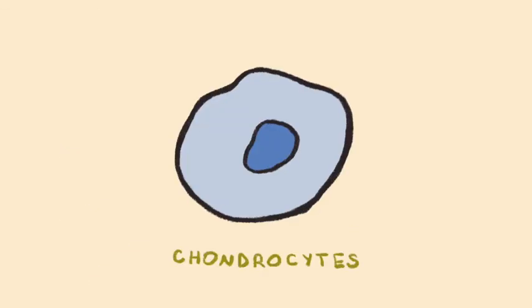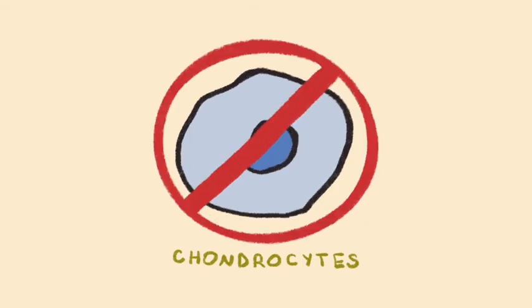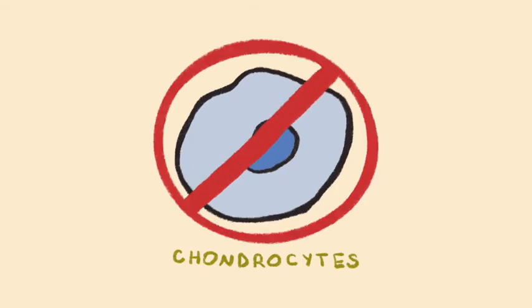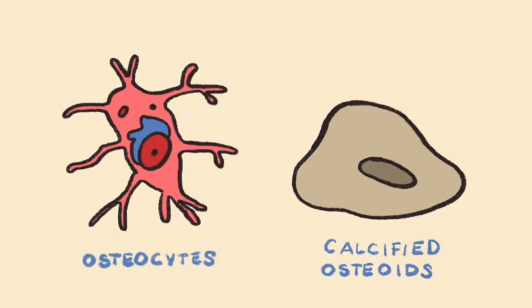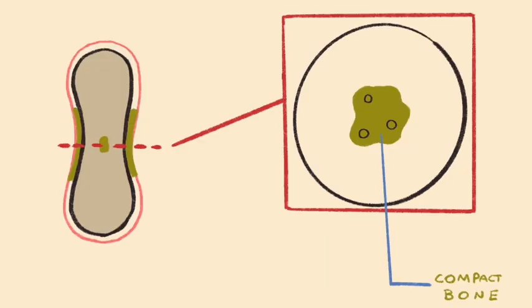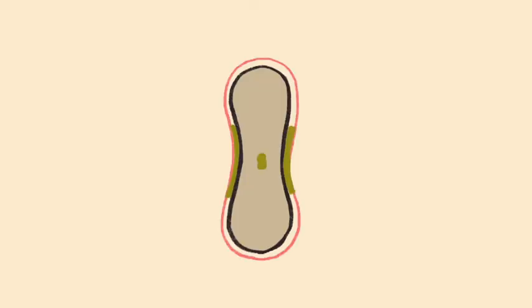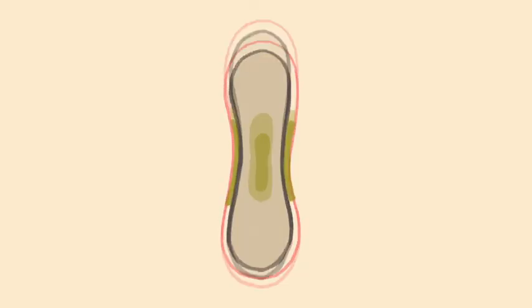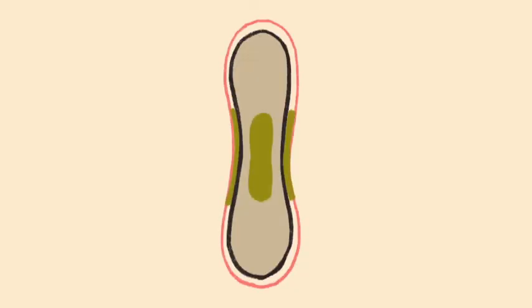The process of wrapping chondrocytes with osteoid, calcifying it, and making new compact bone occurs continuously. Therefore, as time continues, more and more compact bone is made throughout this diaphysis.